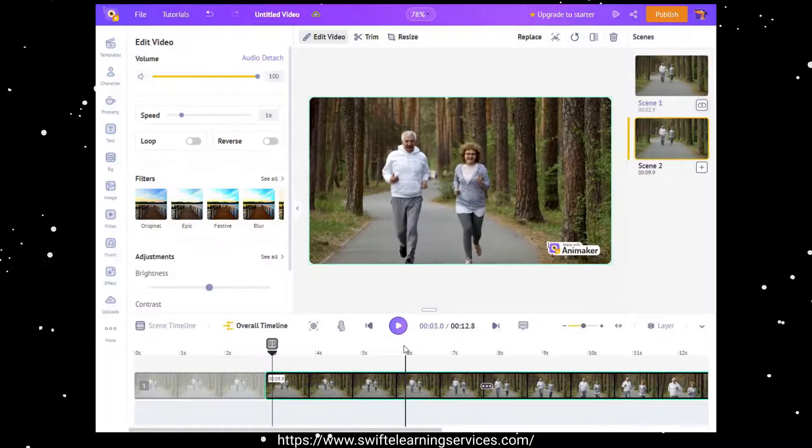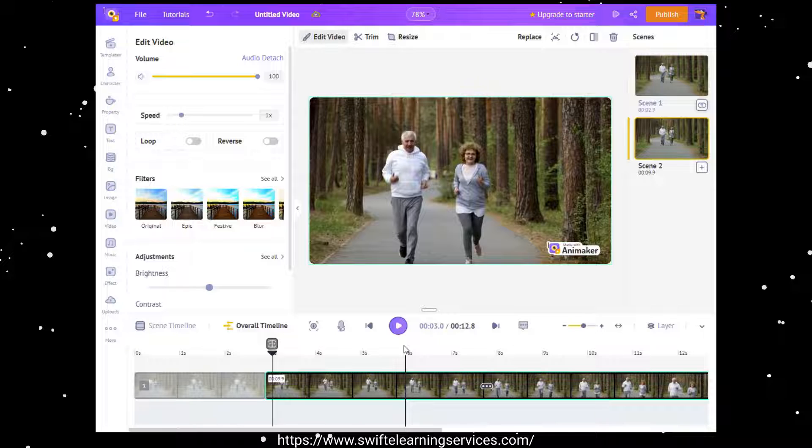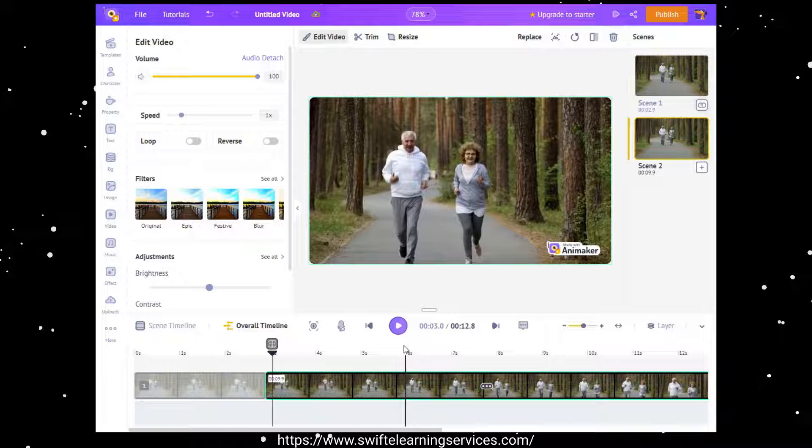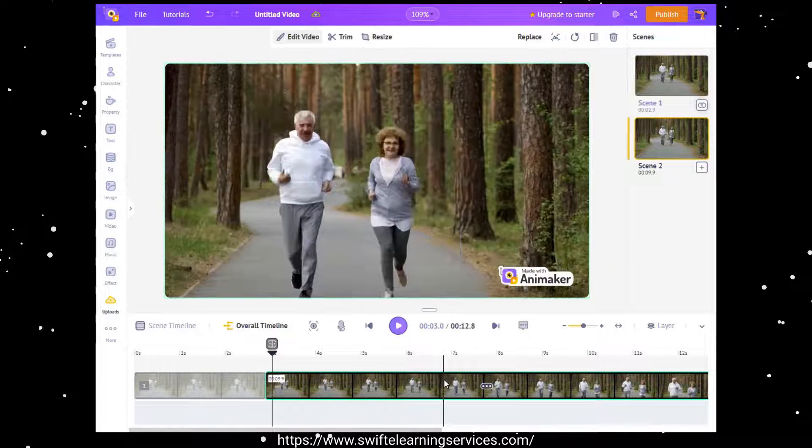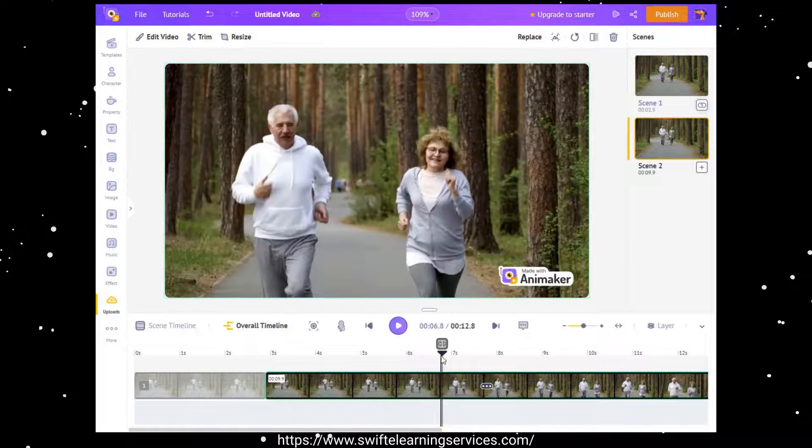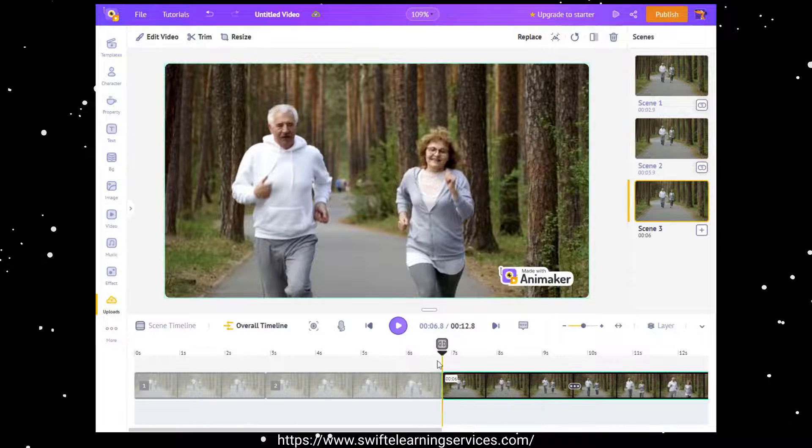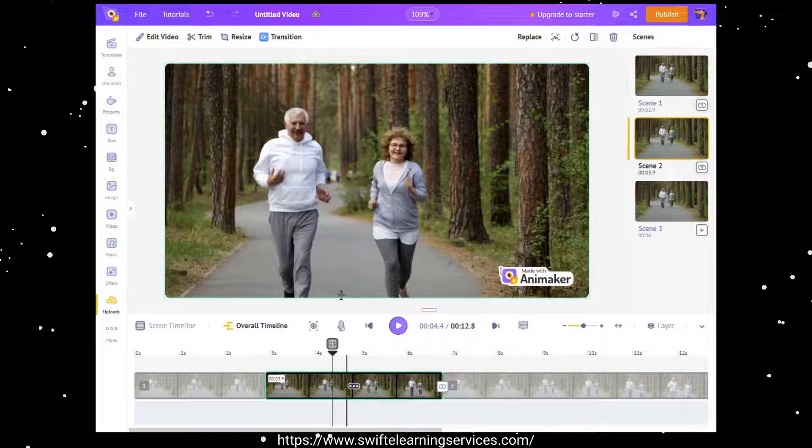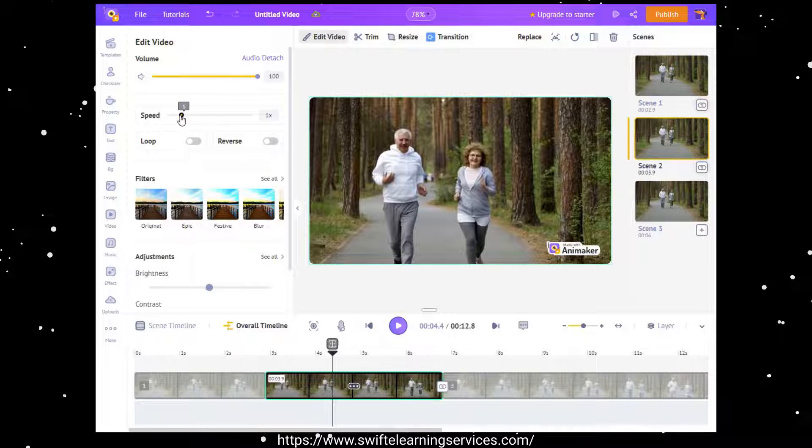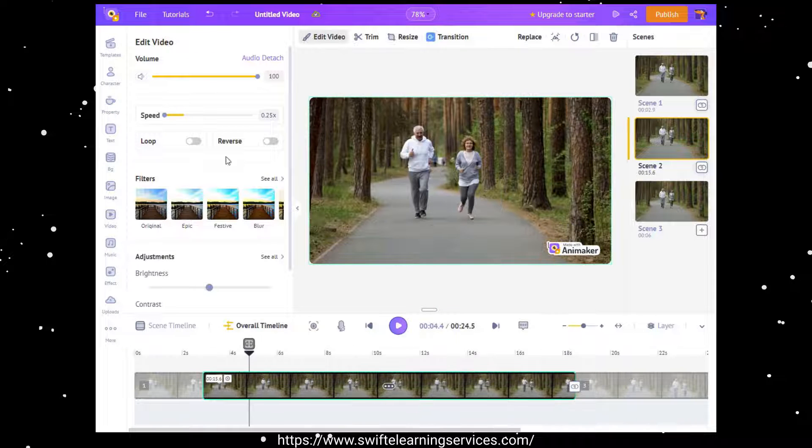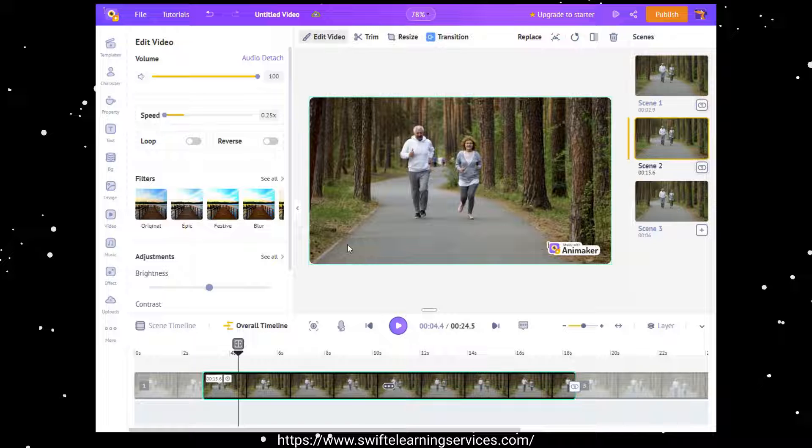If you wish to decrease the video speed, simply follow the same process and adjust the slider accordingly. Once again, preview the result.